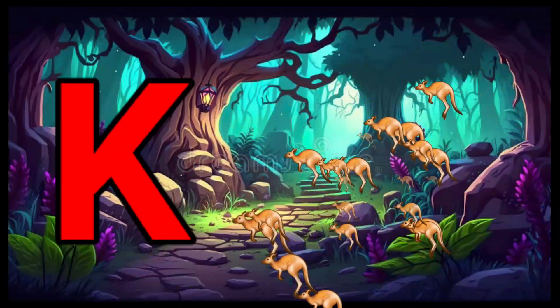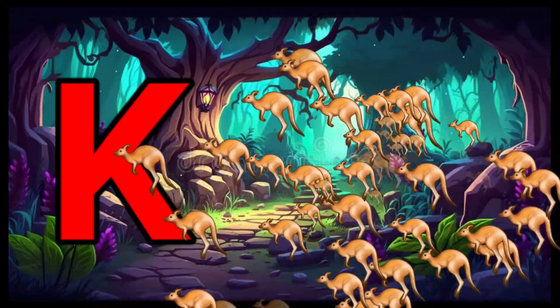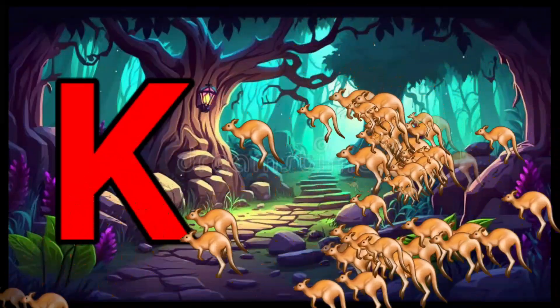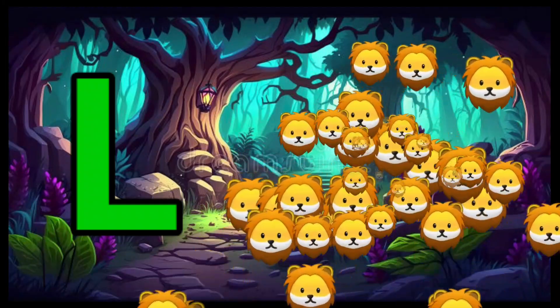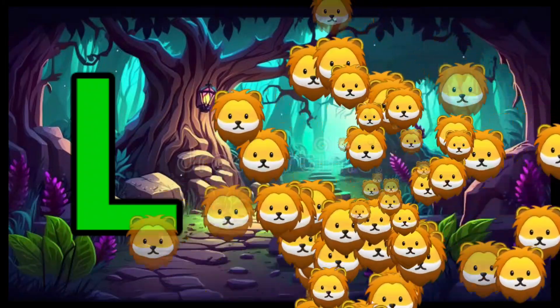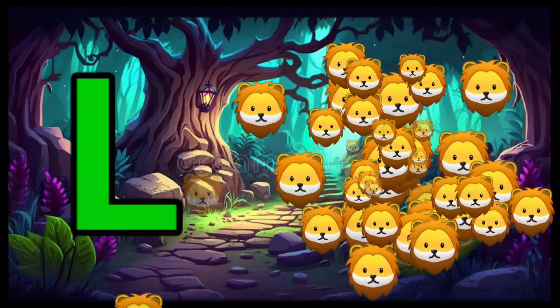K is for Kangaroo, K-K-Kangaroo. L is for Lion, L-L-Lion.